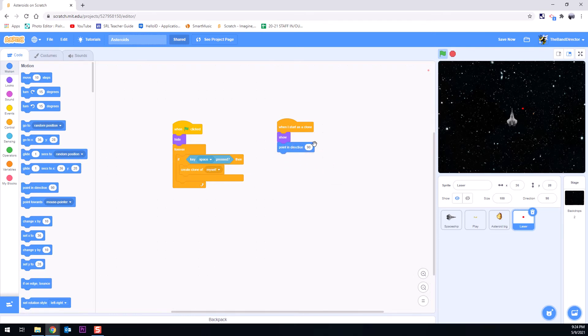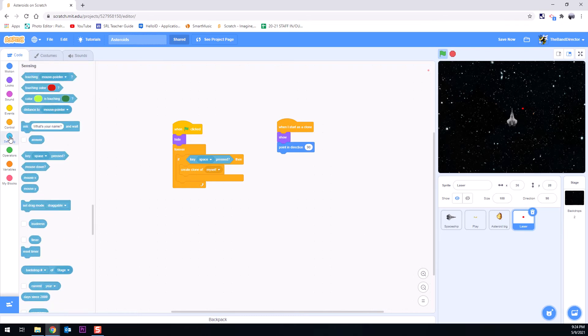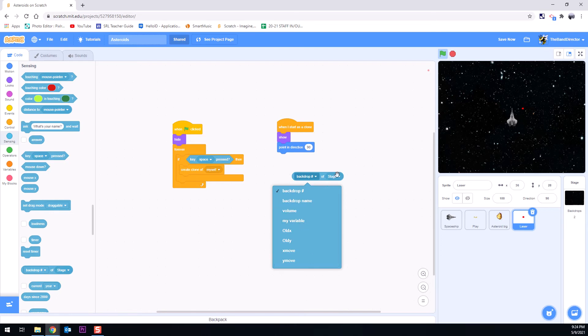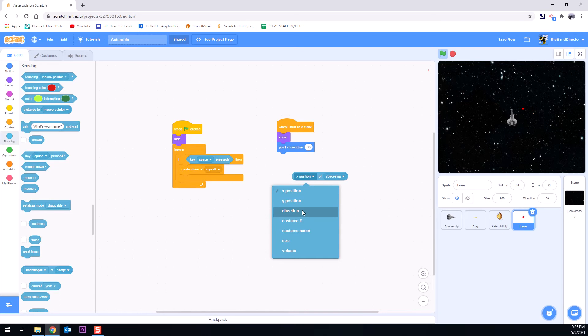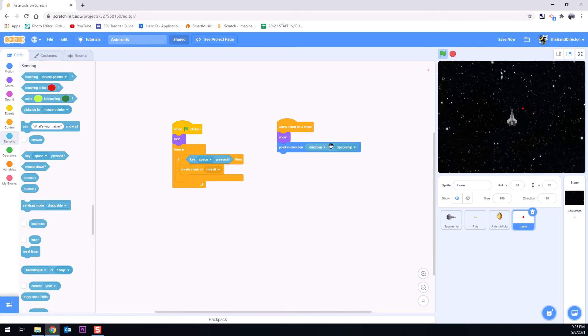However we don't want it to point in 90. We want it to point in whatever direction this ship happens to be pointed in. But there's a button for that. It's under sensing and it's a very odd looking one. It says backdrop number of stage. This little piece of code can be so many things. It has a lot of options down here. That's just for the stage. But look at what happens if I change stage to spaceship. Now all the options change. And in this case I want it to point in the direction of the spaceship. Whatever direction the spaceship's in, that's the way I want that thing to point.